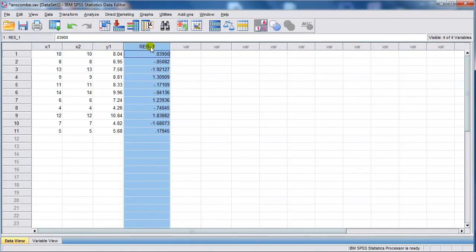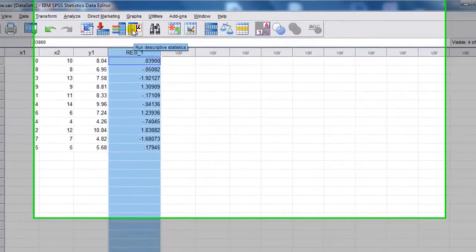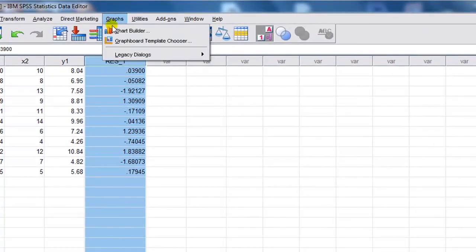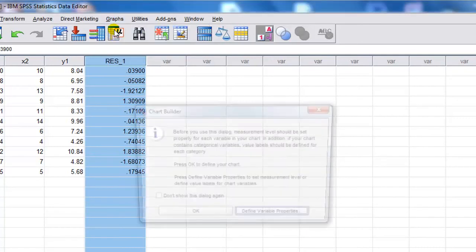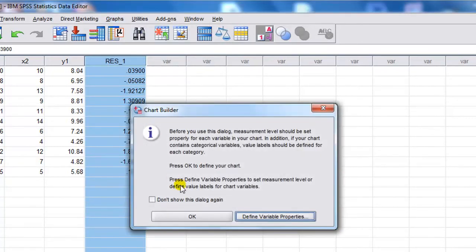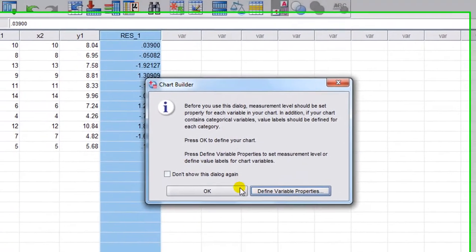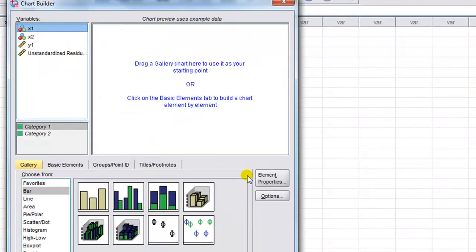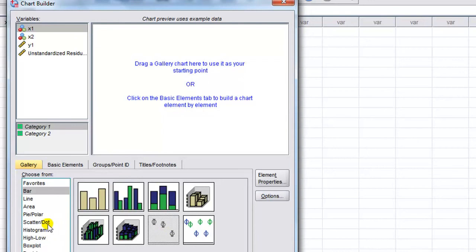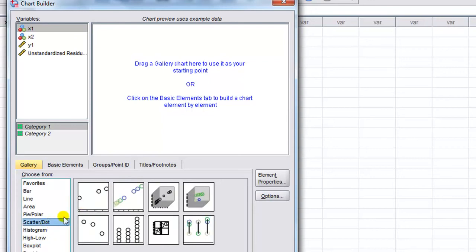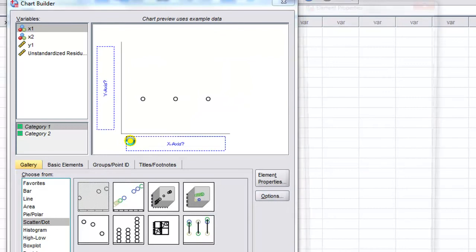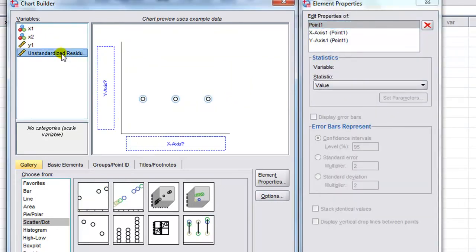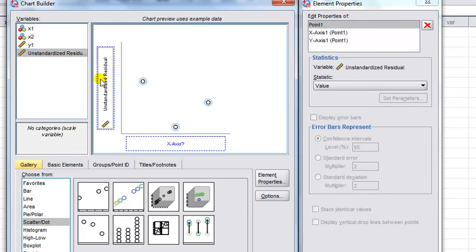We can go into graphs and chart builder to get the residual versus the x. We'll choose the scatter plot option, which is in the left panel. Scatter. And then, yep, select the simple scatter. And now it's a case of just dragging what I want. So drag the residuals to the vertical axis and either of the x's onto the horizontal axis. And then I'm done really. I just click OK.